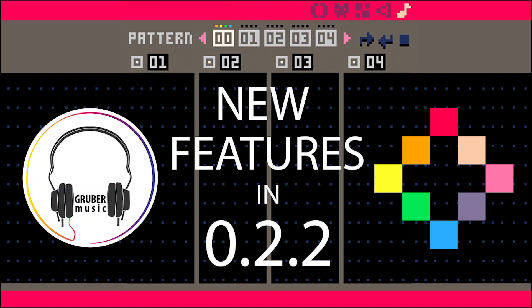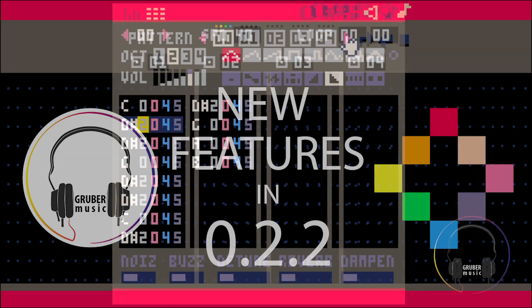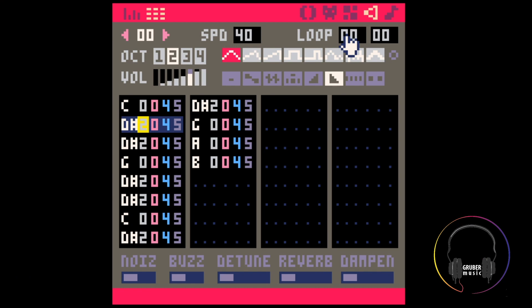Hey everyone! Sound and Music got some new features in the most recent update, Beta.2, and they're really good. Let's go through them.